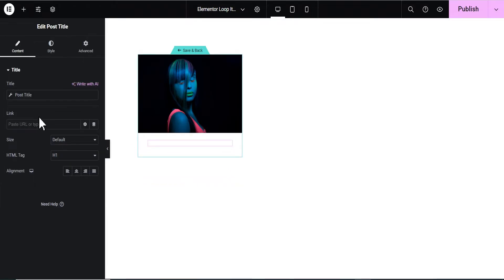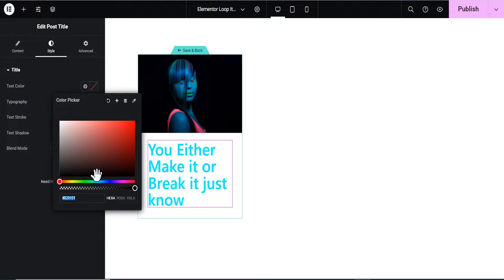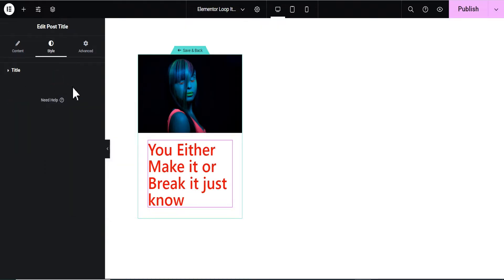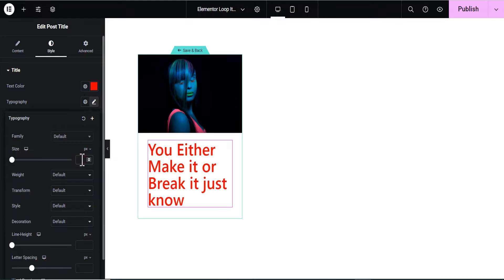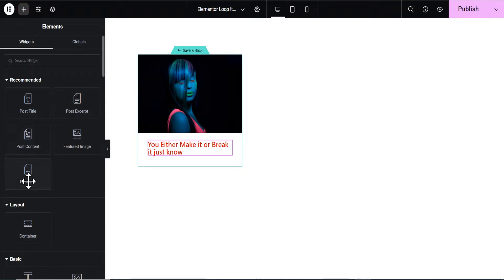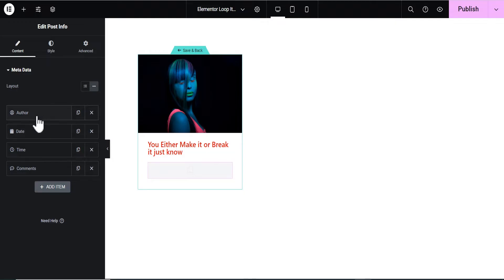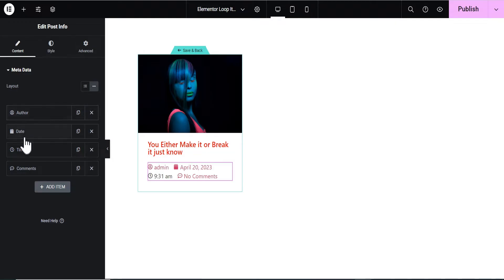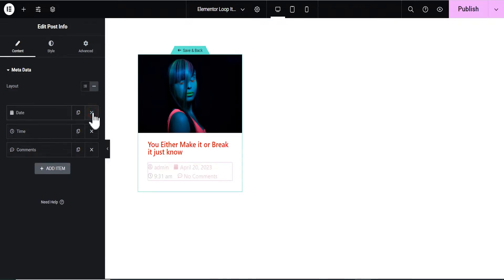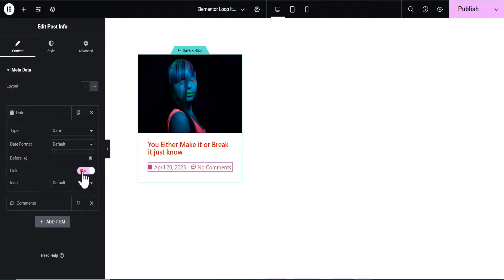Now we're going to style the post title. We'll go to the Style tab and change the post title color to red, then change the font size to 20 pixels. That looks nice. The next thing we're going to do is add Post Info. This gives us the ability to add author, date, time, and comment. We won't be needing the author name or time — just the date and comment. We'll also remove the link option so it appears as plain text.